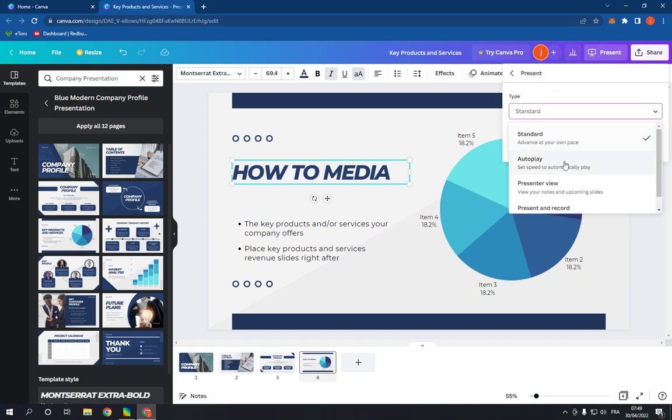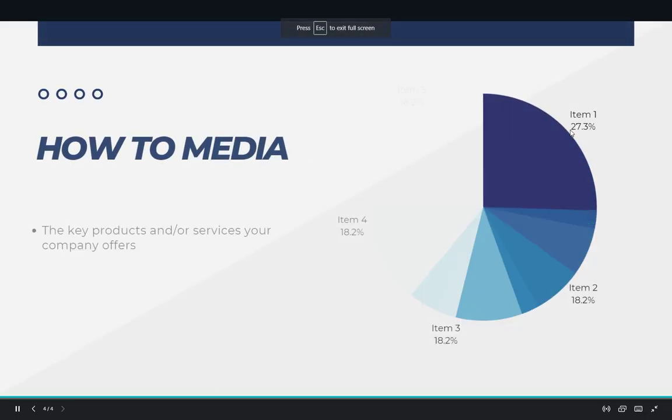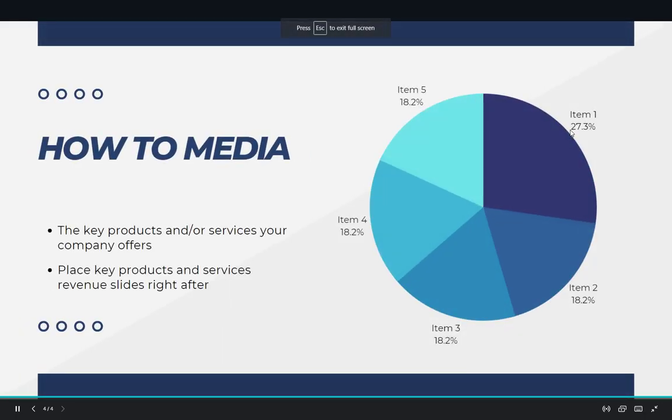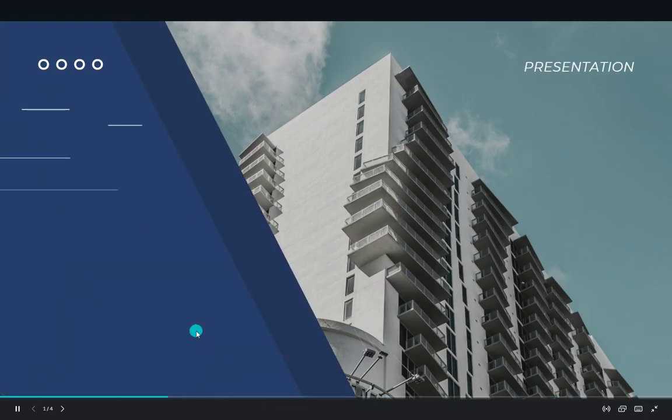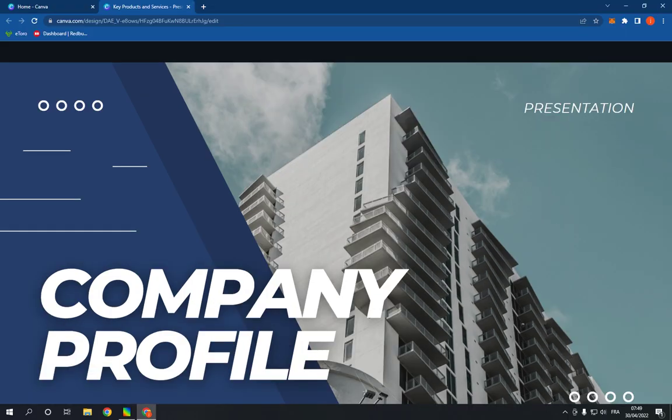Autoplay for example, and click Present. Very easy and fast. As you can see, it's so professional.